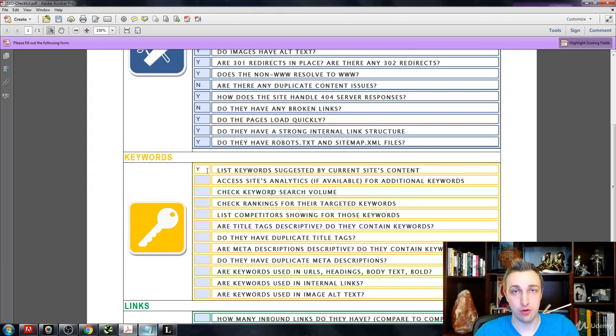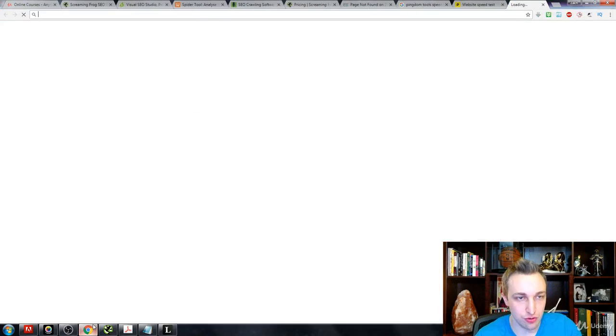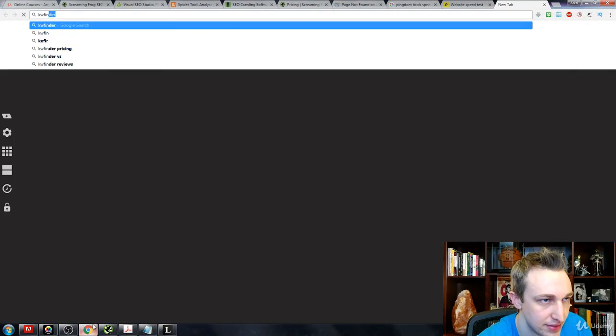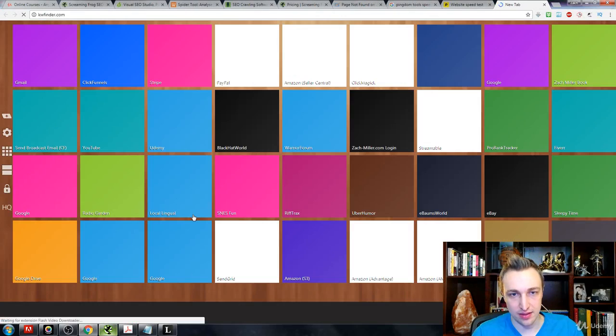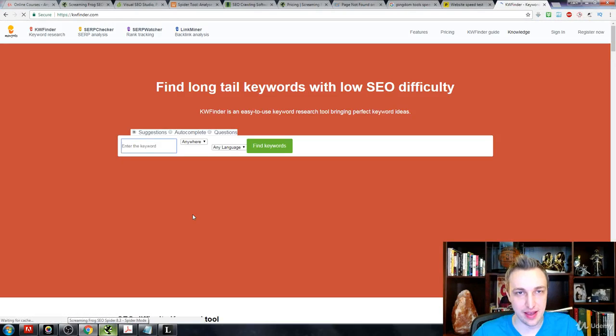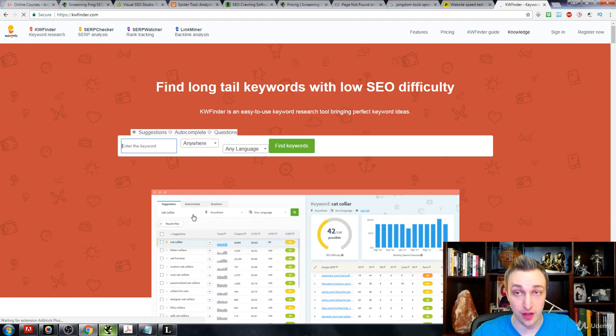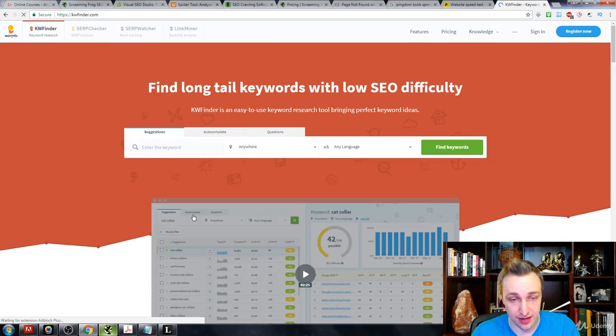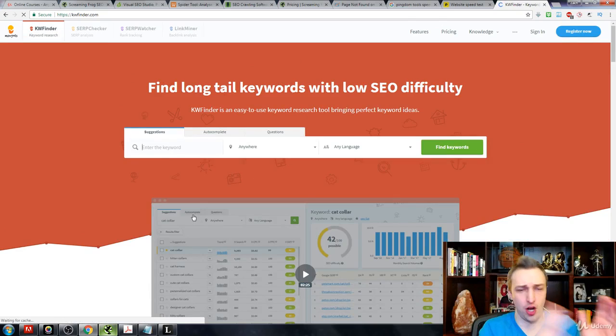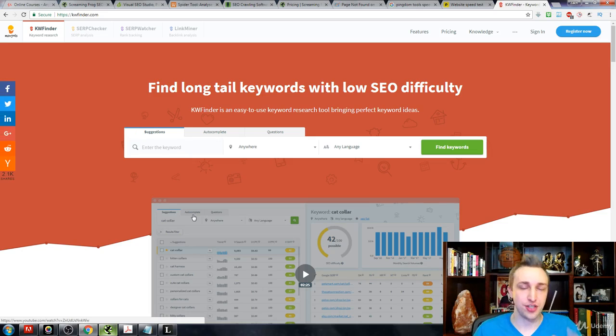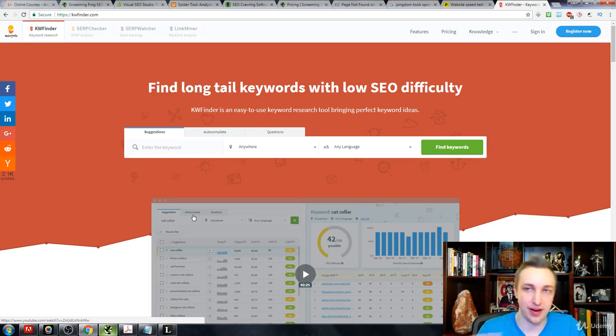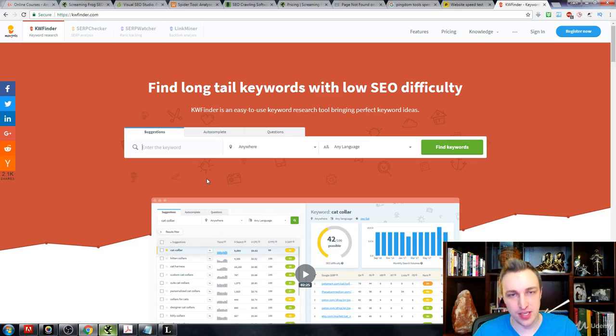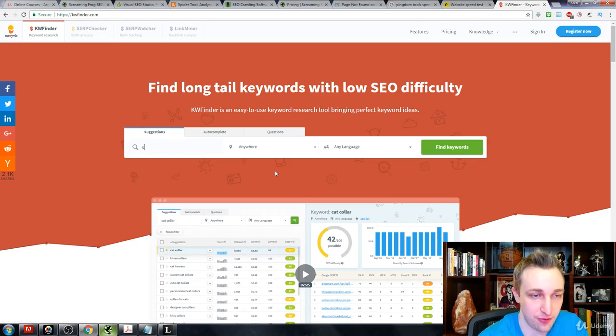From there you can use, I think it's keywordfinder.com and this is free for a little bit and then you have to pay. But it actually gives you the search volume which is something that keyword planner does not do. So if you want to find the search volume instead of having between a hundred and a thousand people search this every month, you can actually go yeah, 720 people search this every month on average over 12 months. That's what keyword finder does for you.